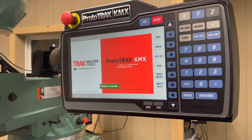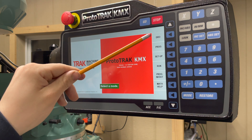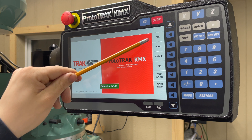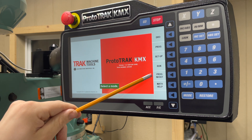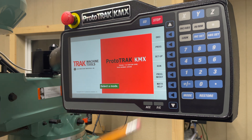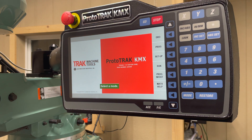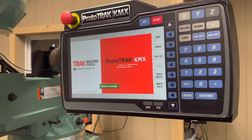The software will automatically prompt you to select a mode. You have six different modes: DRO, program, setup, run, program in/out, and math help. Today we're going to run an overview of all six of these. When in any mode, select mode to return to this main screen.